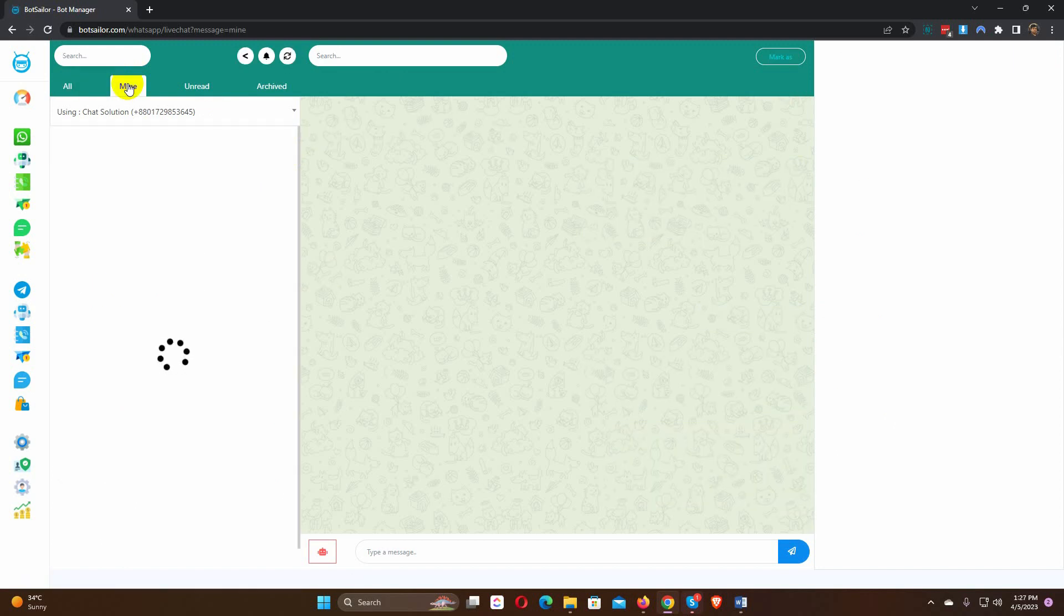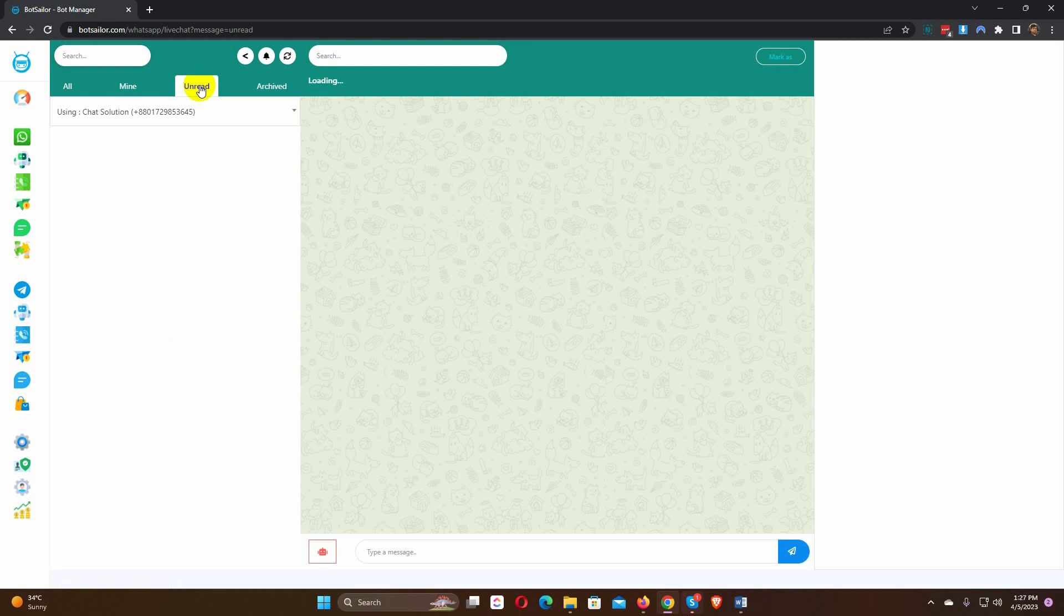We can also see if any message is assigned to me and sort out the unread and archived messages from tabs.